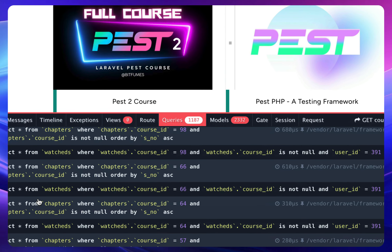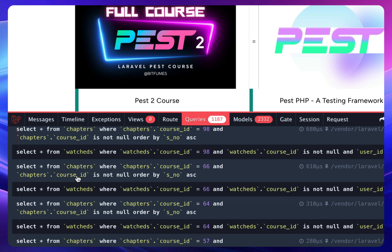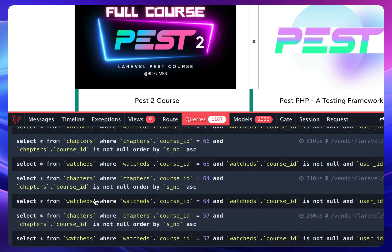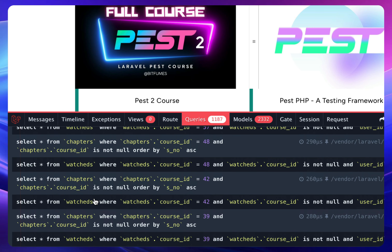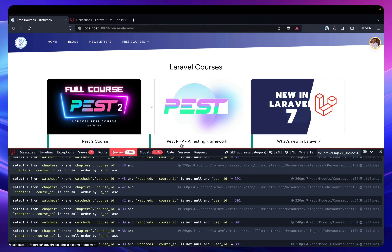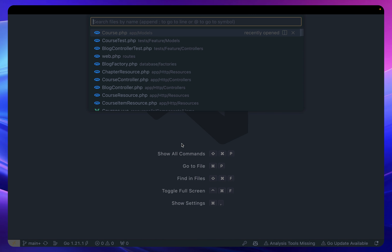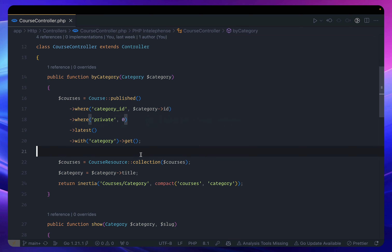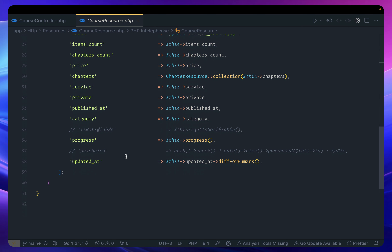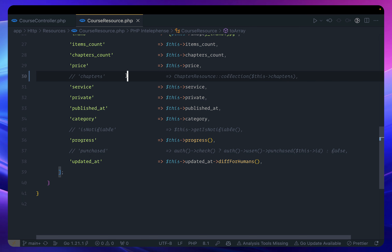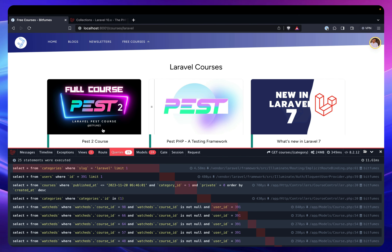To optimize this, I first need to look at which queries are repeating. I can see that `chapters` and `watched` are the two that are repeating. Going to the course controller, we have the course resource loading some things. I'll comment out chapters — and now we're back to 25 queries. That was the only thing creating the mess.